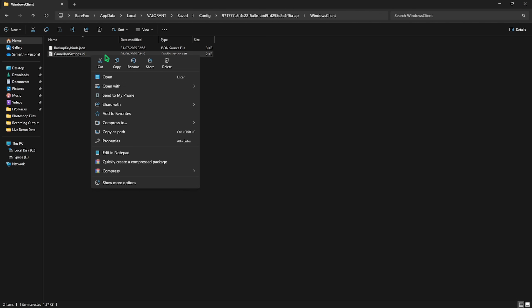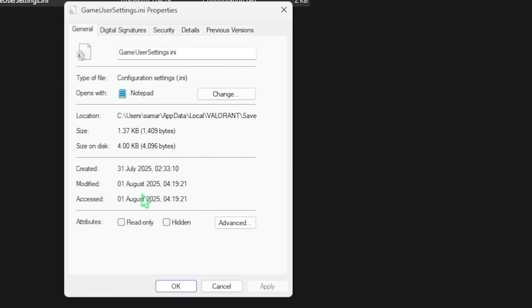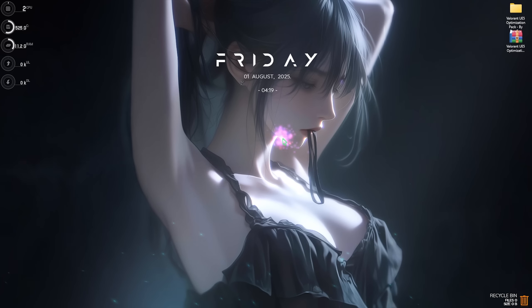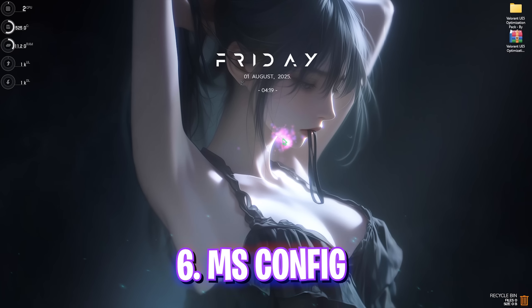After saving, right-click on this file, go to Properties, and select Read Only. Click Apply to ensure the game cannot overwrite this file, because the game can automatically change your settings. Once that is done, simply close it.